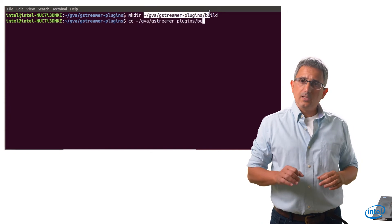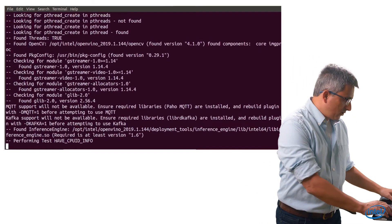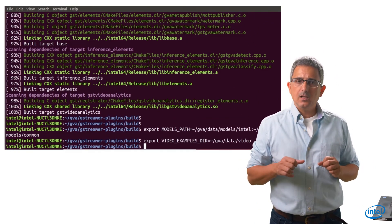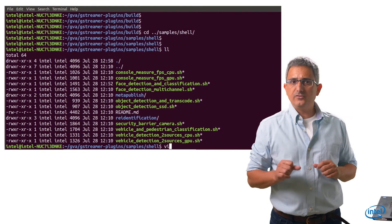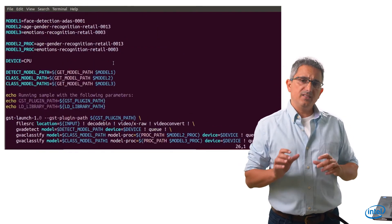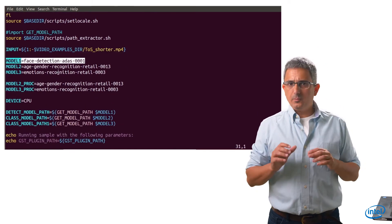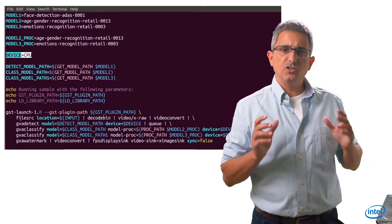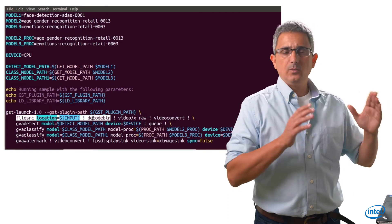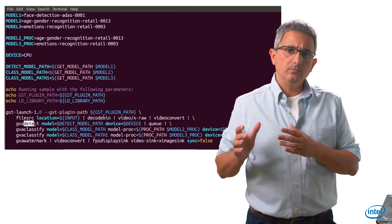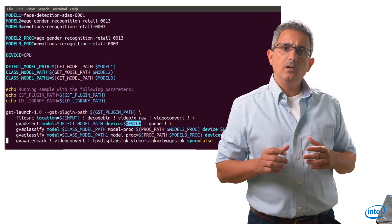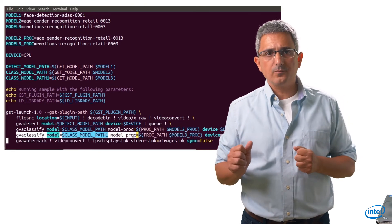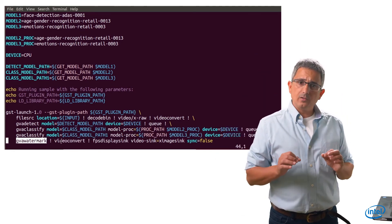Once everything is installed, let's just run one sample. I'll make sure OpenVINO is initialized and there are some environment parameters to make sure are set. Let's take a look at one simple sample: face detection and classification. This is the input video file. These are the deep learning models to use. The device is CPU — you can make it any device you like. Here is the GStreamer command line: we read the video file, decode it, convert the format, run detection on the CPU, take the result of the detection and perform classification, then another classification, and now present the result. GVA watermark is doing this.